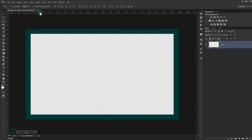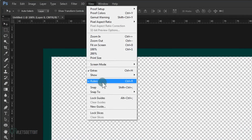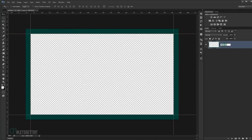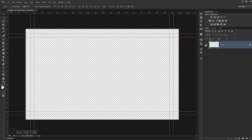Now I'm going to add guides so I can see where the bleed is. If you don't see rulers, press Ctrl+R or go to View and make sure Rulers is checked. Add one guide and another one, name this layer 'bleed' and lock it. Then add another guide and one more for the safe area so we can see exactly where to work.